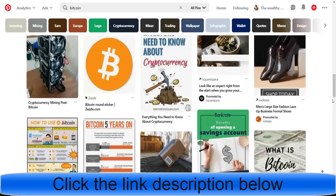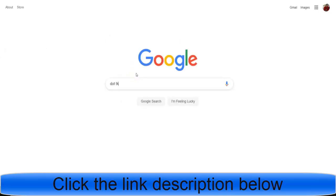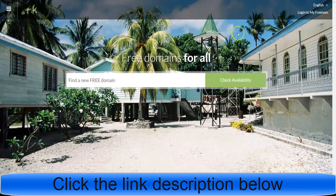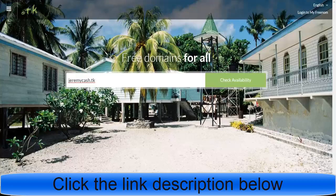That's pretty much it for this video, guys. I'll be dropping another video tomorrow. If you don't know how to get a dot TK link or how to directly promote your offer, just type in 'dot TK' in Google and get a free domain name — whatever you want to call it. All the information, software, and training I use are linked below. Comment on the video, tell me what you think, and I'll keep making more videos for you. Peace.